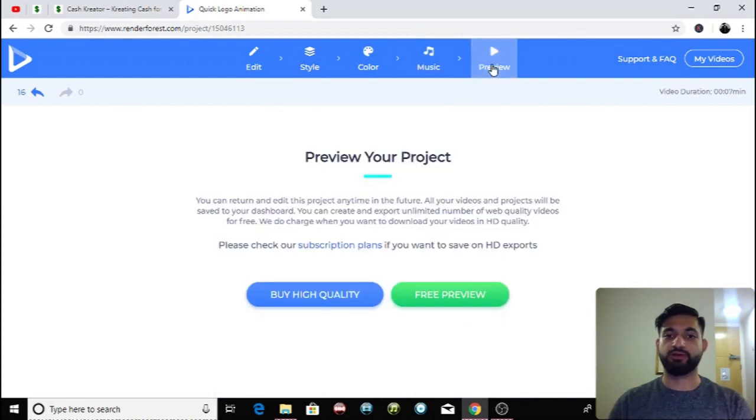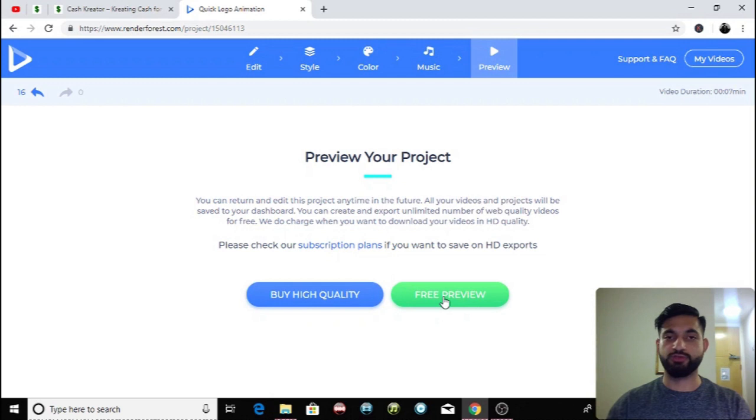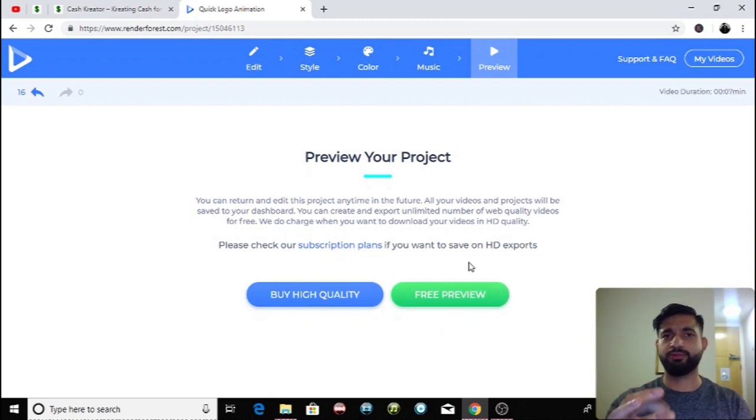Then you simply preview it here. You can buy a really high quality one or you can just do a free preview and get the free version. So let's do a free preview and I'm gonna show you guys how my logo is looking.